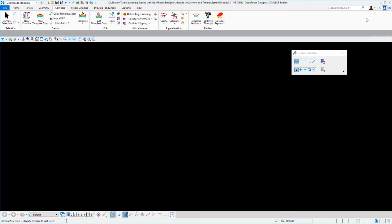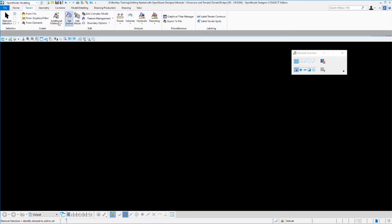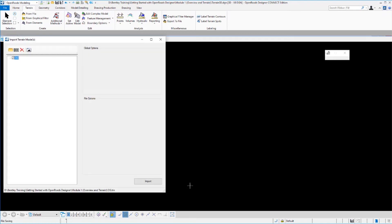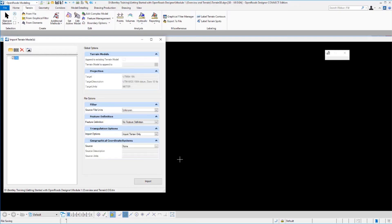Now let's move into creating our terrain. We're going to go to the Terrain tab where we'll find all of our different terrain type tools. We can build terrain from a variety of sources. What we're going to do is import something from an existing file. OpenRoads Designer will import terrain from all of the Bentley file formats — from GeoPak, MX, and InRoads — as well as many other industry standard formats. In this case, we're going to bring something in from a GeoPak 10 file. We'll select the file we want to import and click Done.